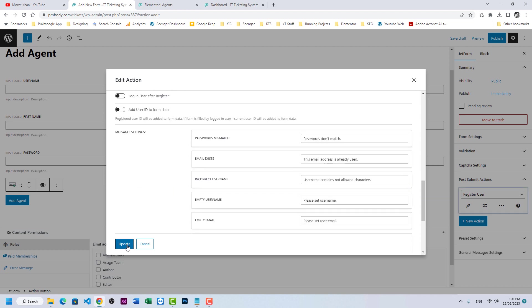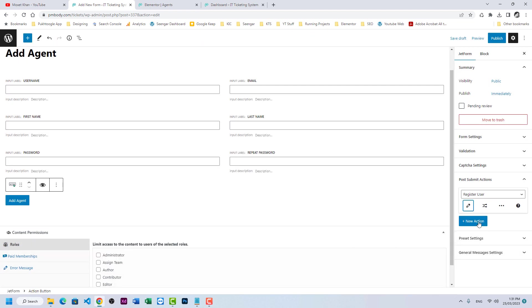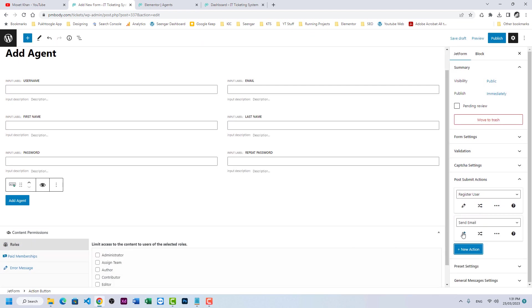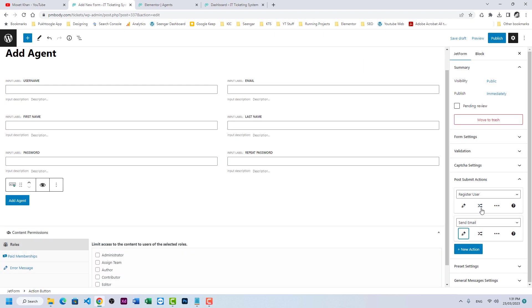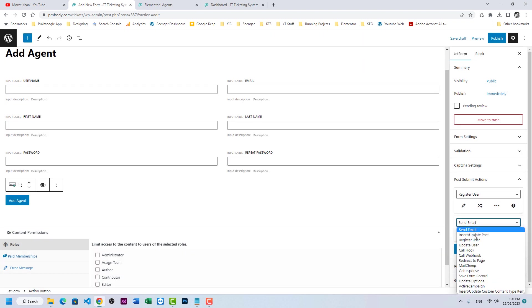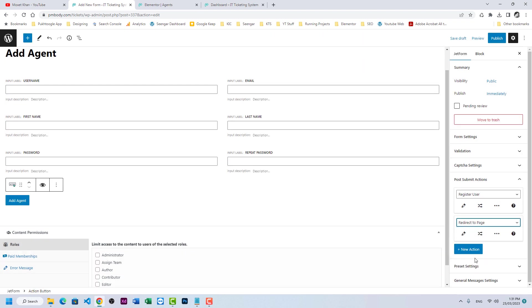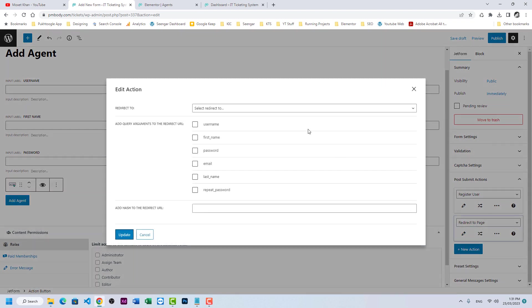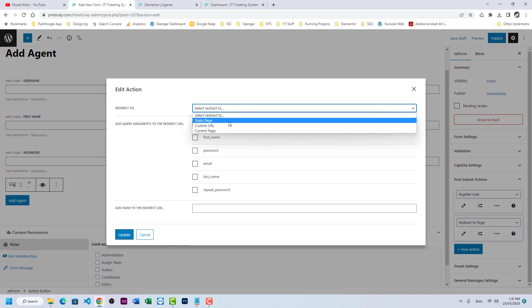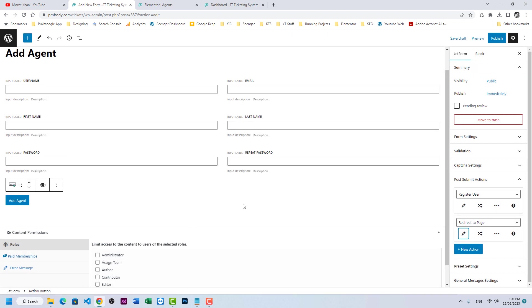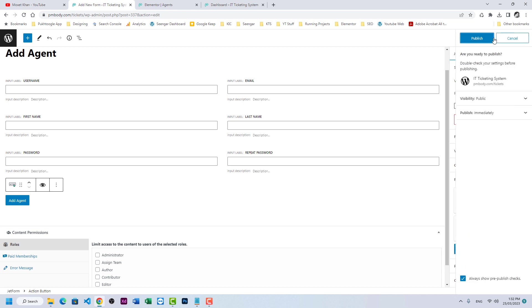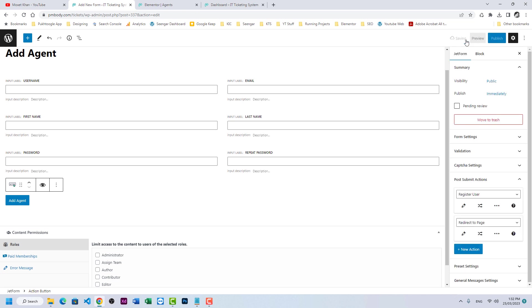For the user role when registering from the front end, set it to 'Assign Team'. Click Update. We also need to redirect the user to the same page after submission, so add another action: Redirect to Page, set to Current Page. Update and Publish.